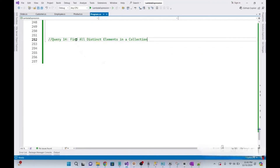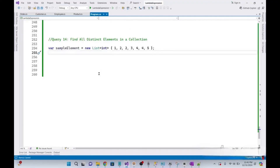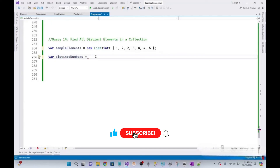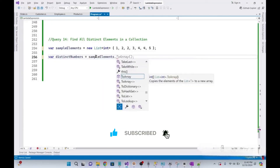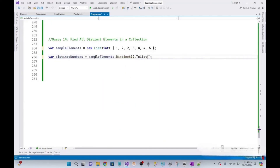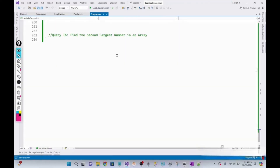In this query, we need to find all distinct elements in a collection. We take a sample list, declare a variable distinctNumbers, and call sampleElements.Distinct().ToList(). Running it, we get the distinct or unique numbers.